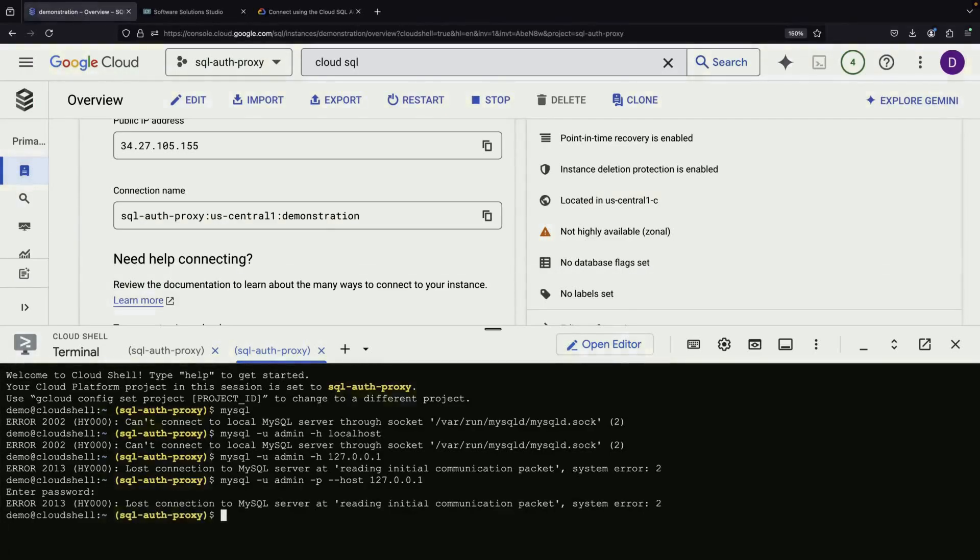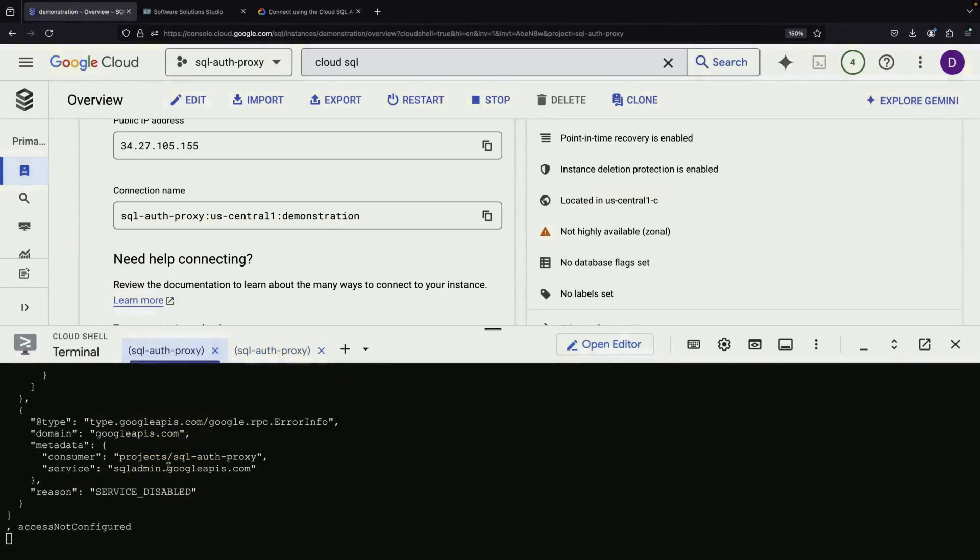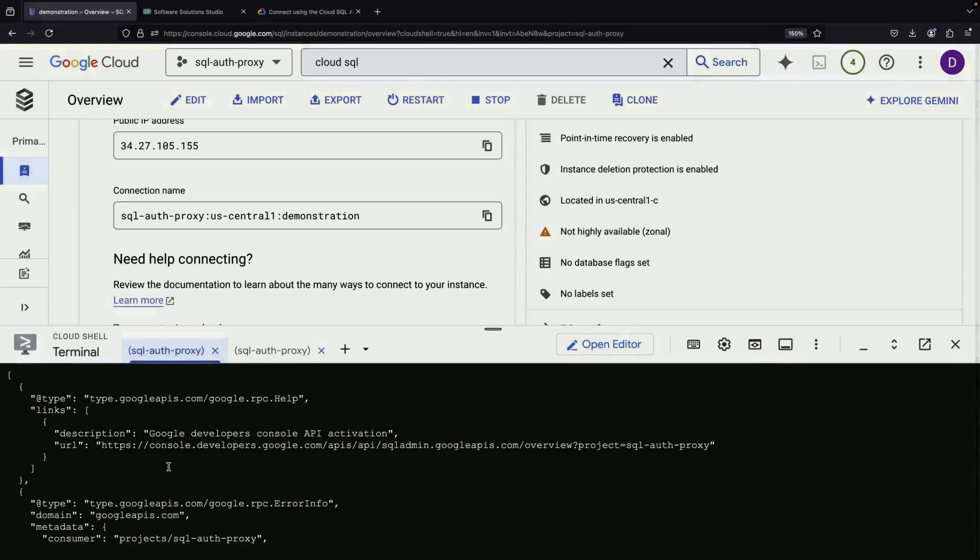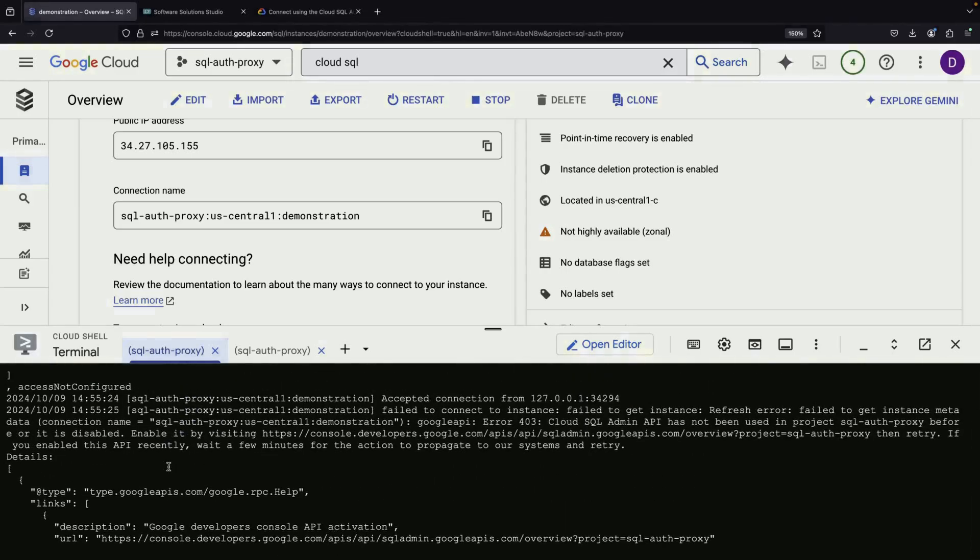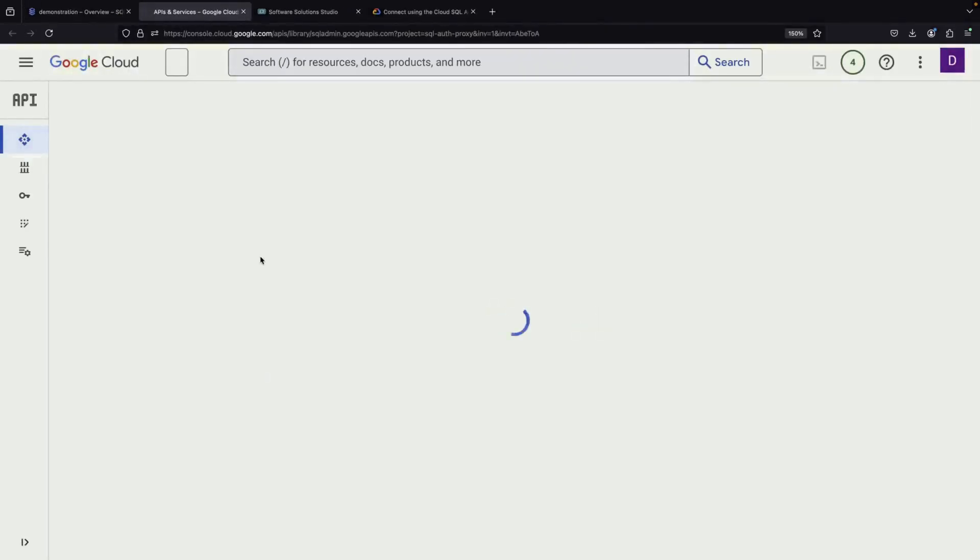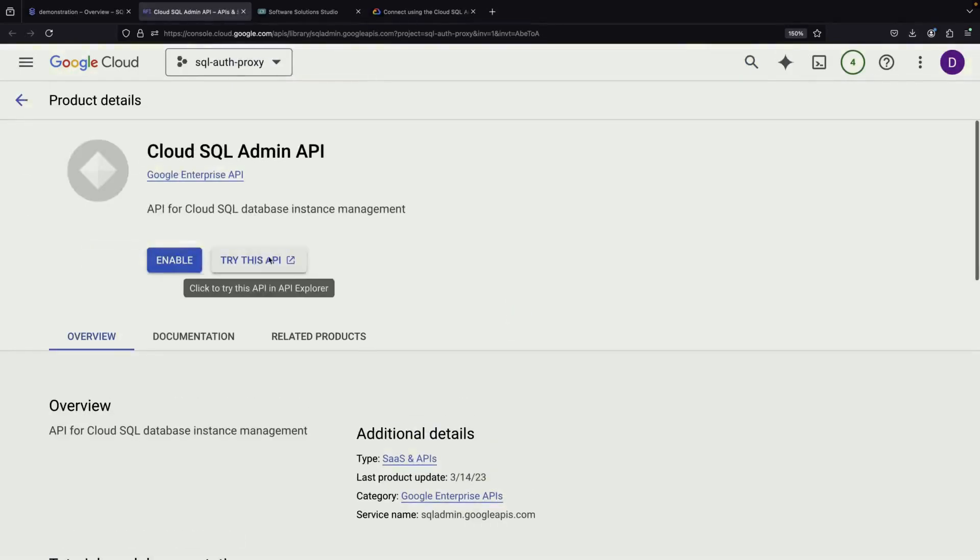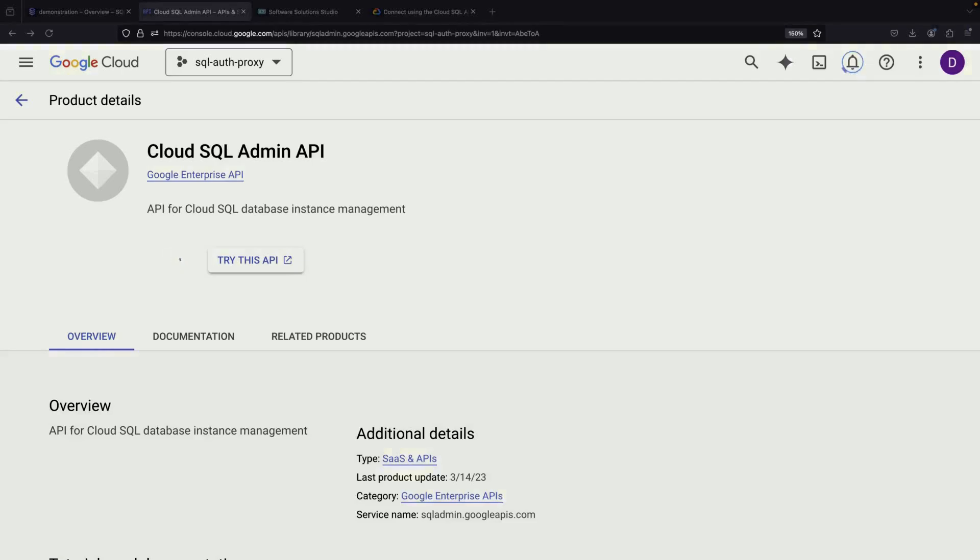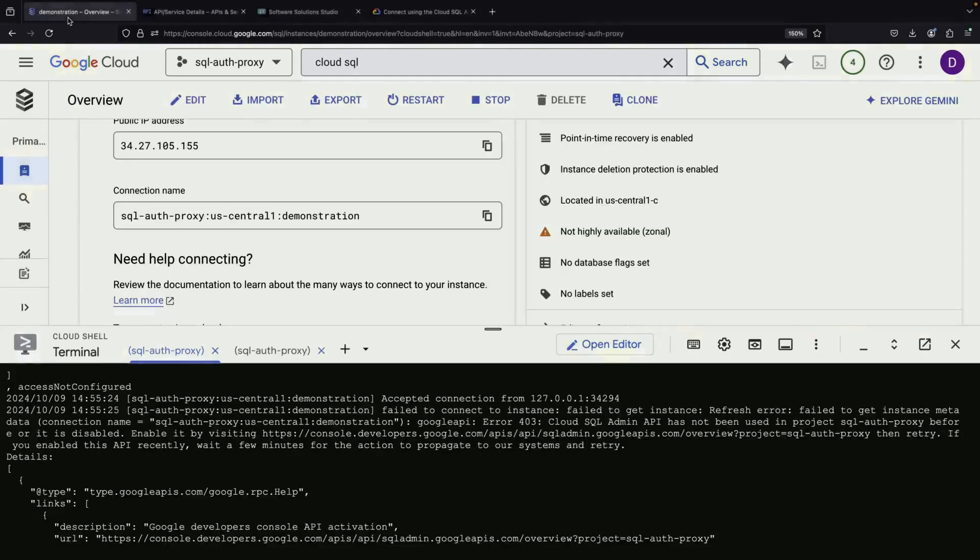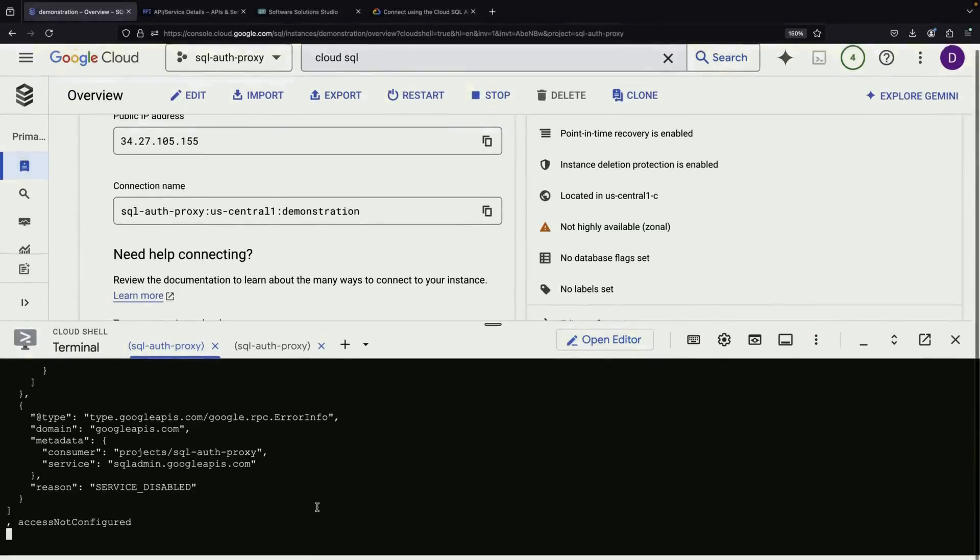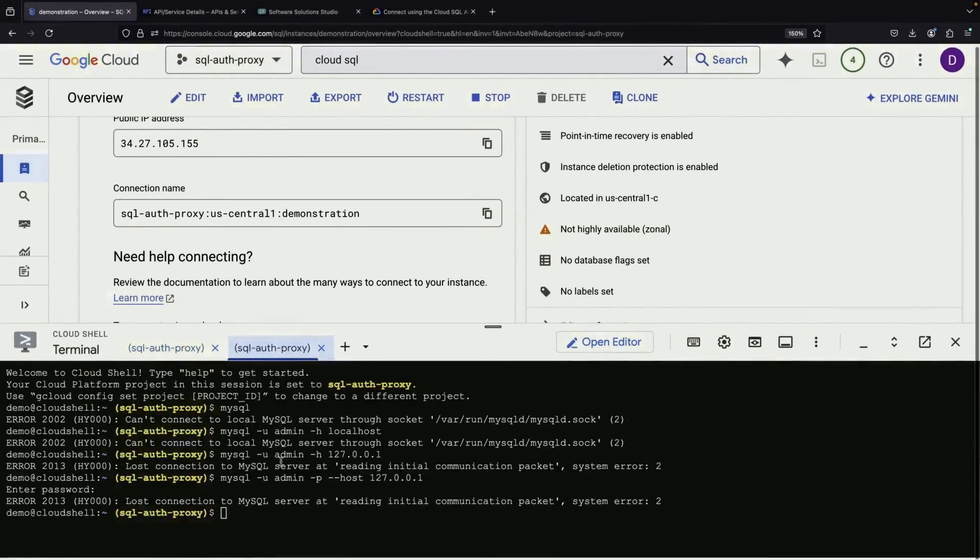It seems we've encountered a small hurdle. The system is telling us that we need to enable the AuthProxy API first. This is a common occurrence when working with new projects or using a service for the first time. Don't worry, we can easily resolve this. We'll quickly enable the AuthProxy API through the Google Cloud Console. Once that's done, we'll try our connection command again.